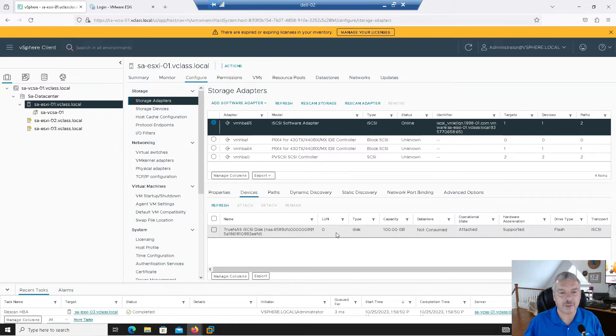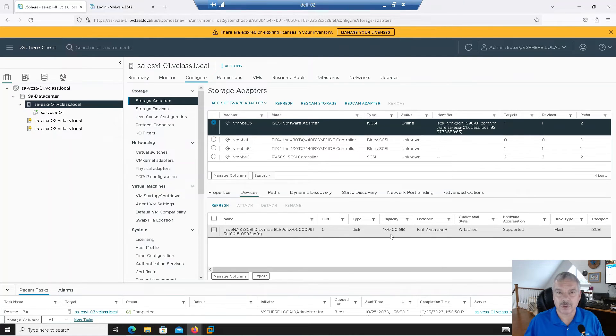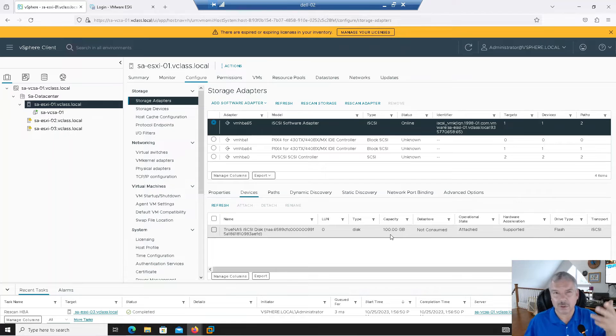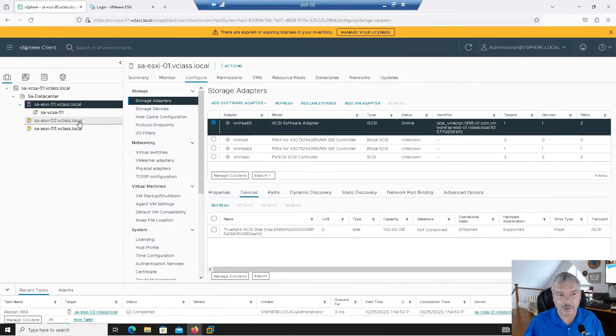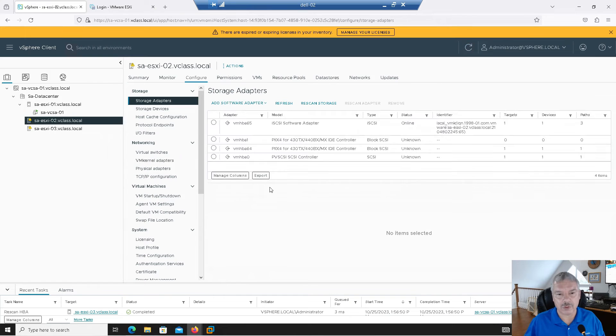I'm actually using a TrueNAS storage subsystem. So it sees a hundred gig LUN. I only created one LUN. That was it. I could create more. Maybe I'll do more later, but for now, whatever.